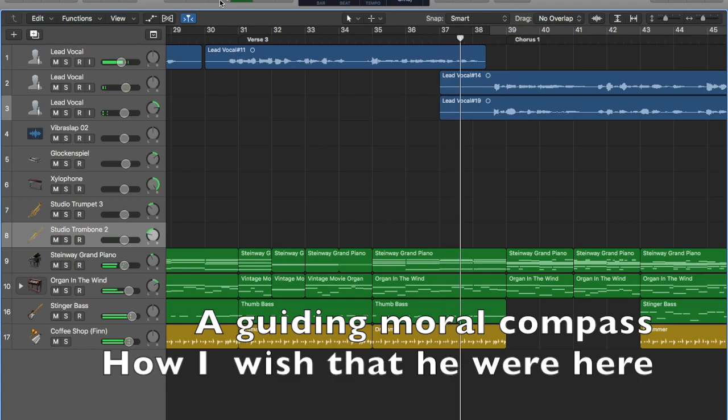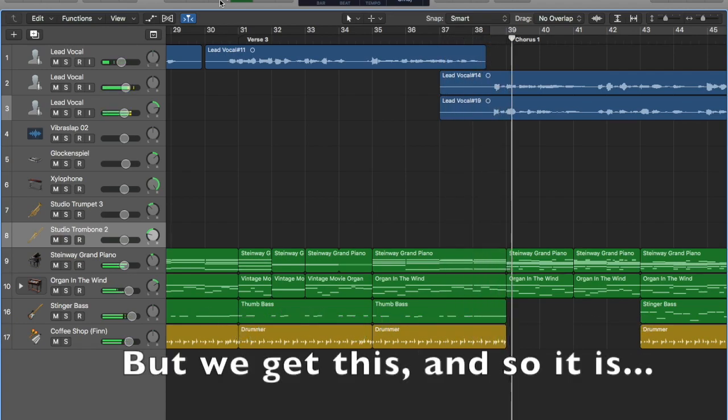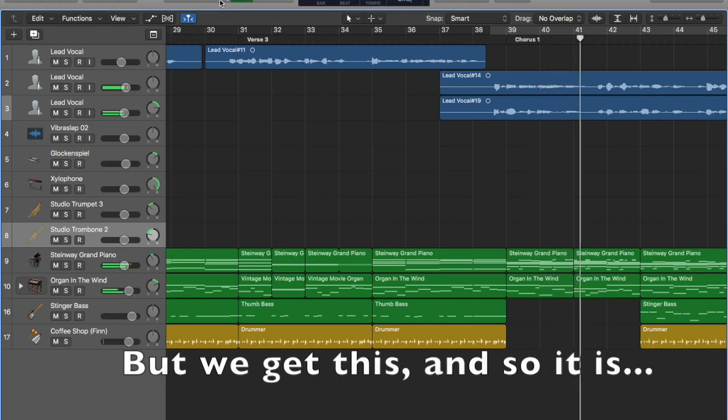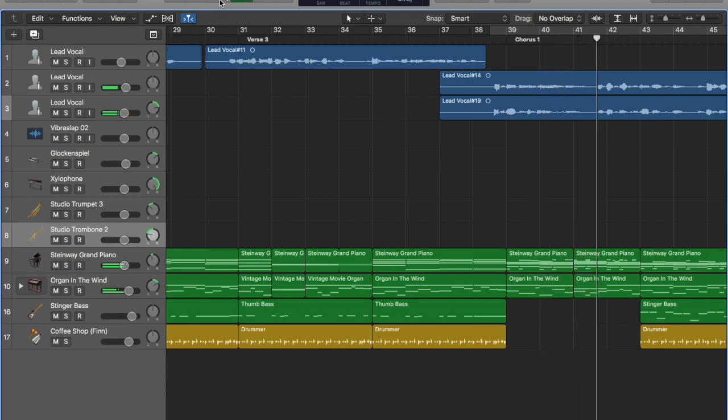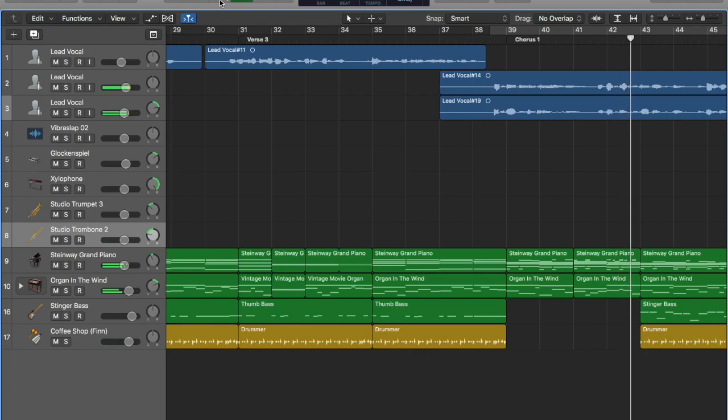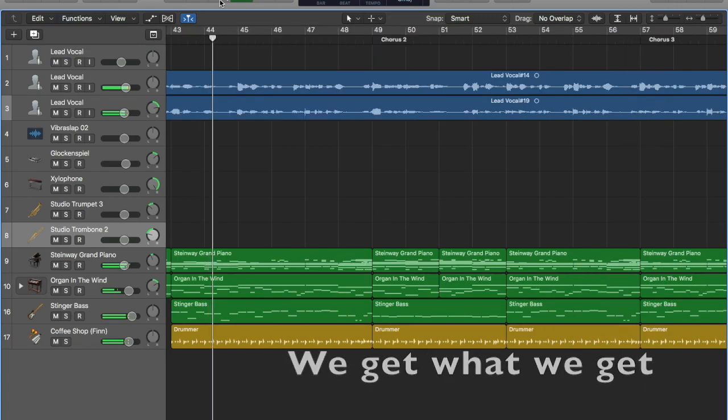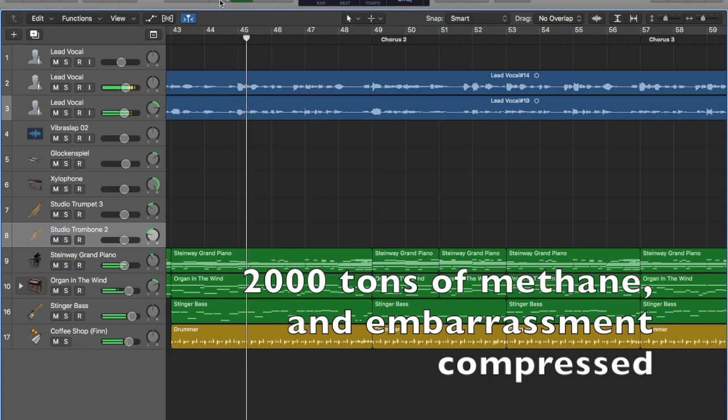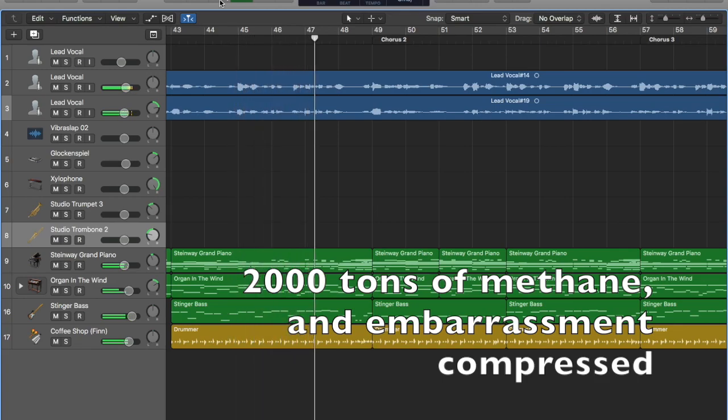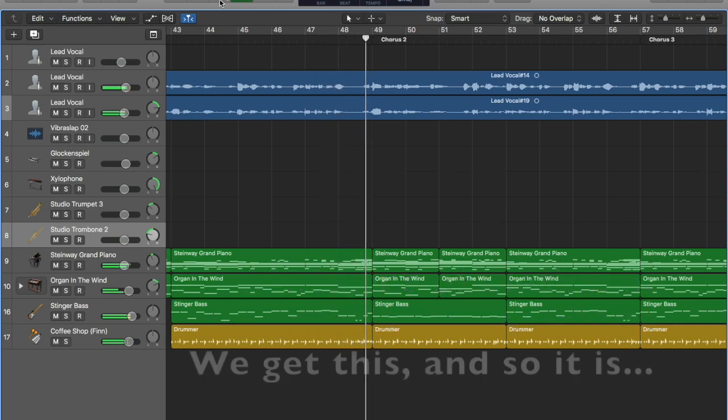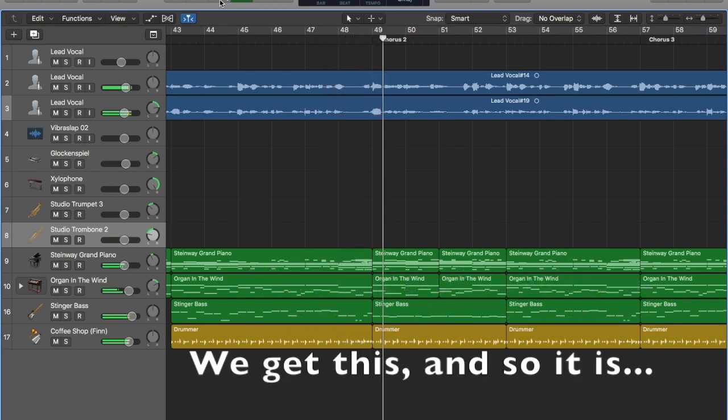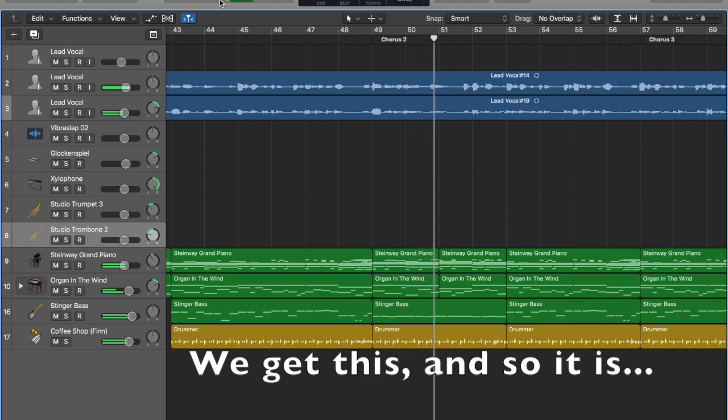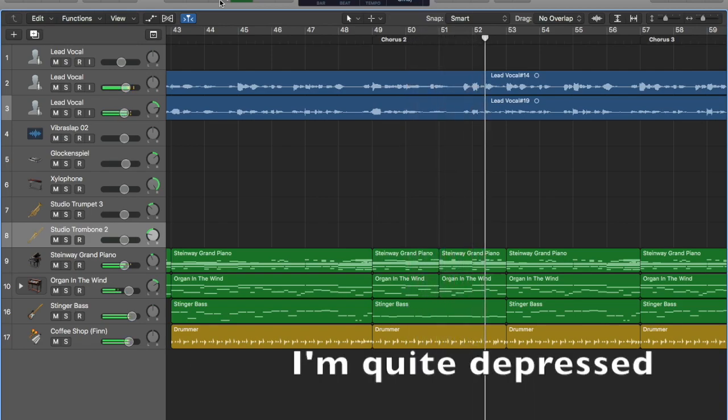I wish that he were here, but we get this and so it is, I'm quite depressed. We get what we get, two thousand tons of methane and embarrassment compressed. We get this and so it is, I'm quite depressed, two thousand tons of methane and embarrassment compressed.